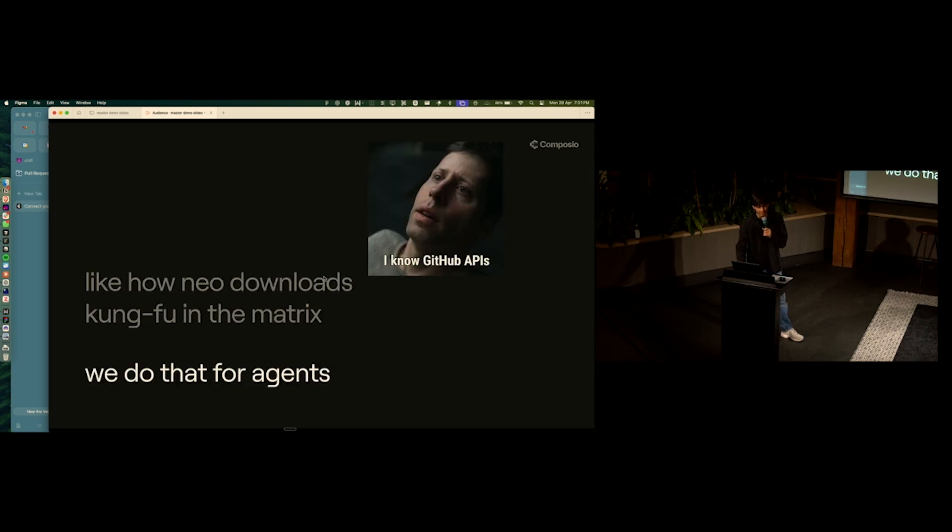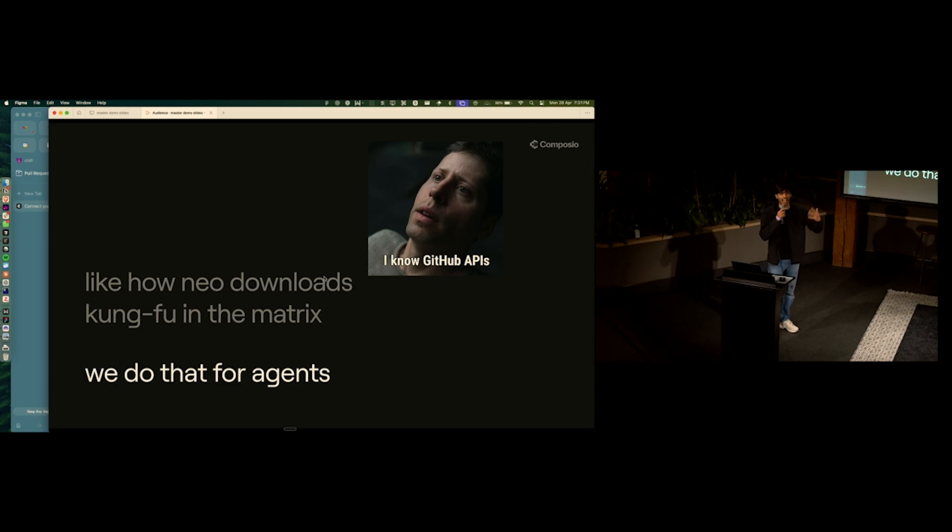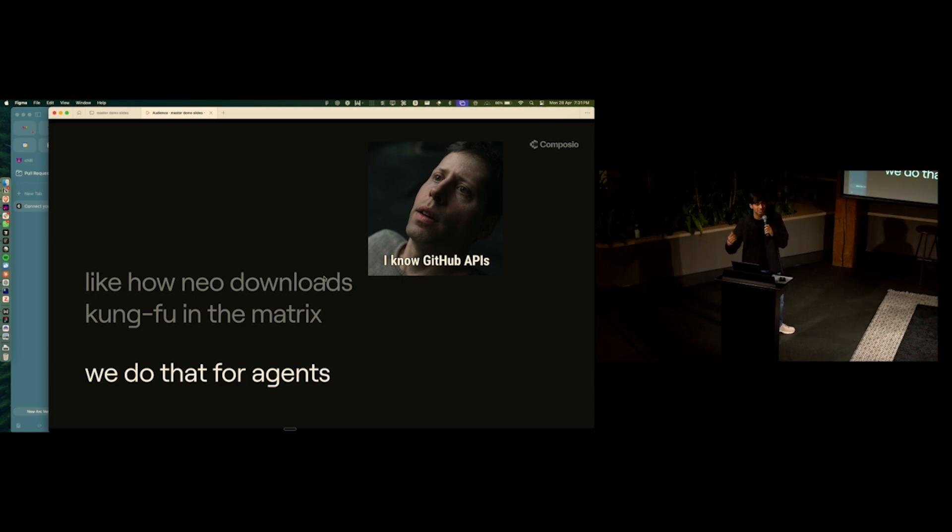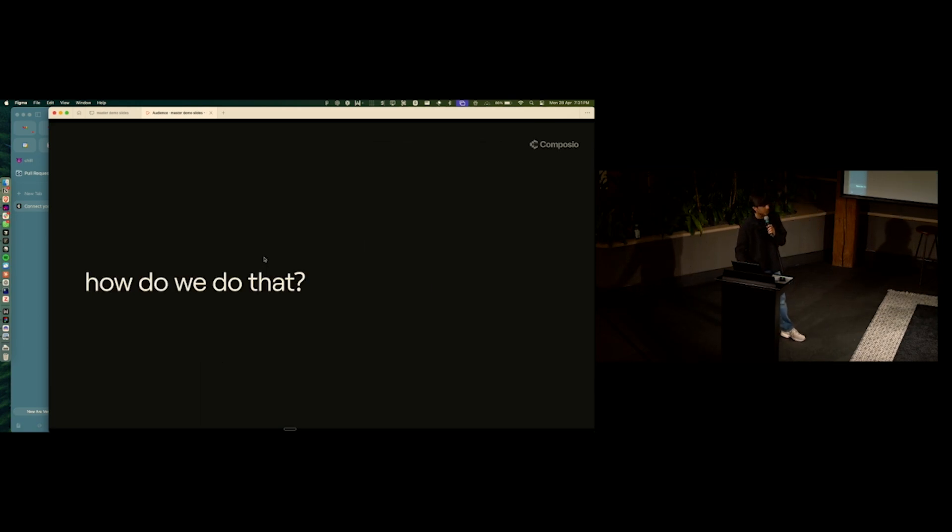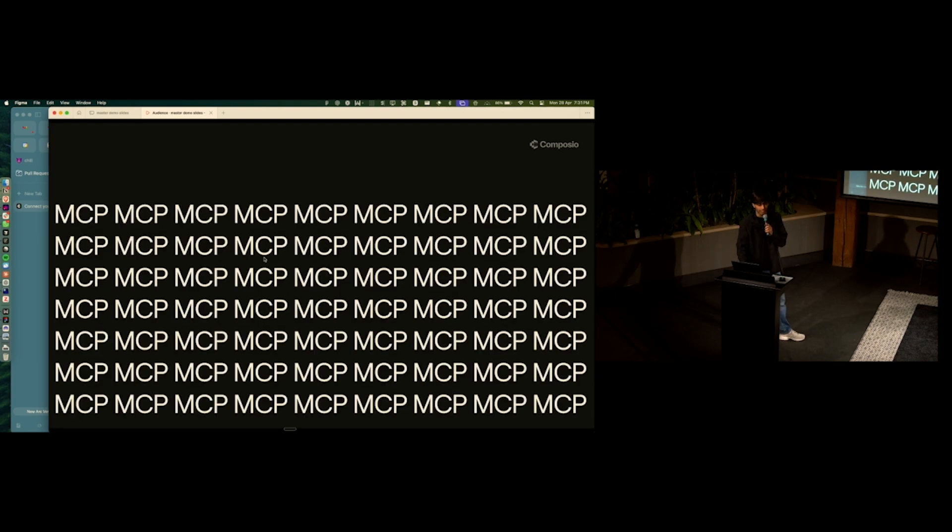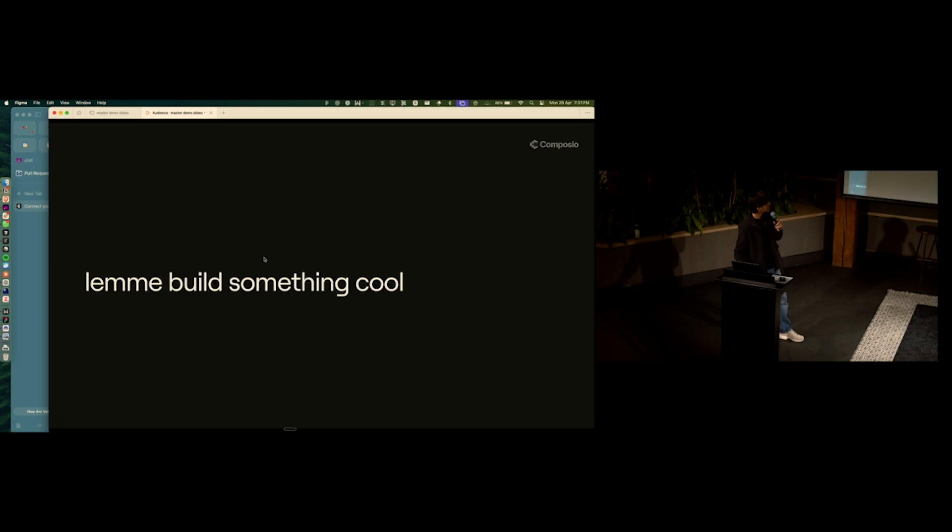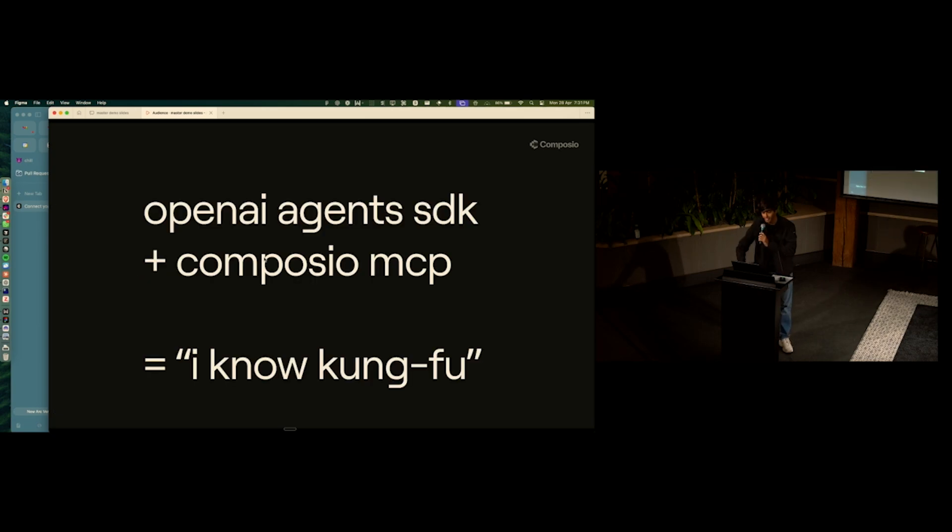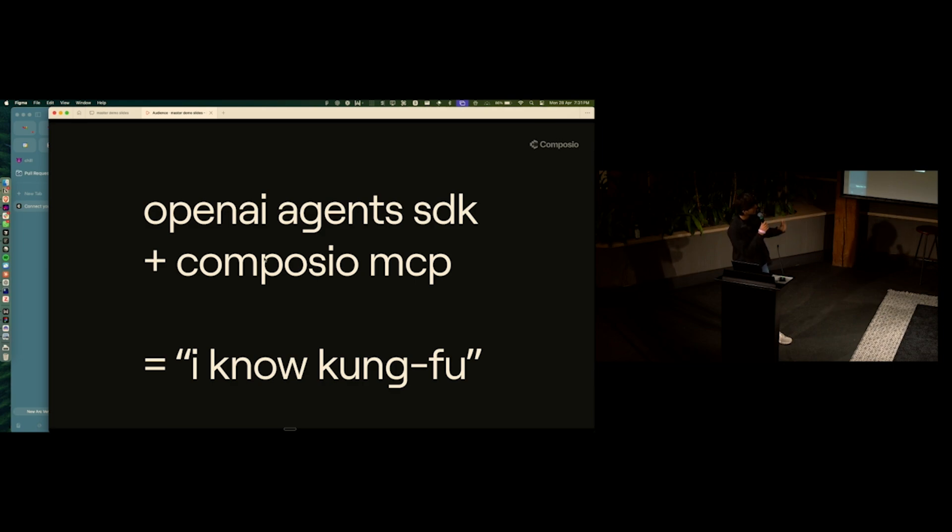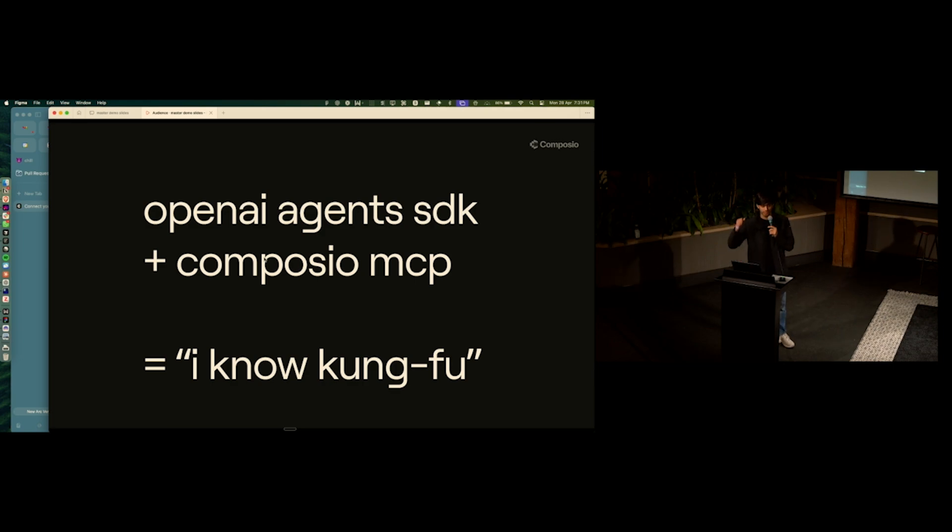Well, Composio does that for agents. And so you can have your agents be like, hey, I know GitHub APIs, and I know Gmail APIs. So how do we do that? I don't know if you've been on Twitter, but there's this thing called MCP. And let me just build something cool with it real quick. The idea is that we're going to use OpenAI Agents SDK and Composio MCP to do the I know kung fu moment for agents.